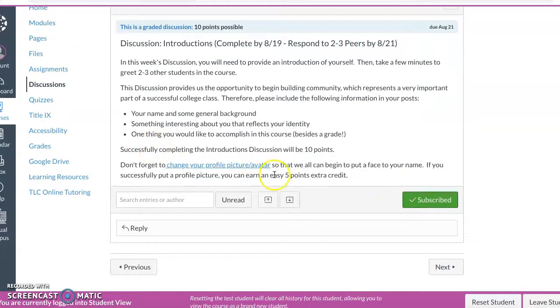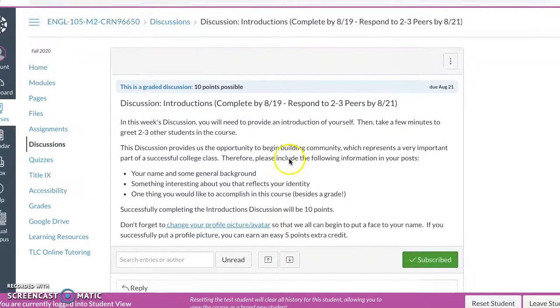Also if you change your picture and avatar, I will give you five points of extra credit. So boom, there you go.